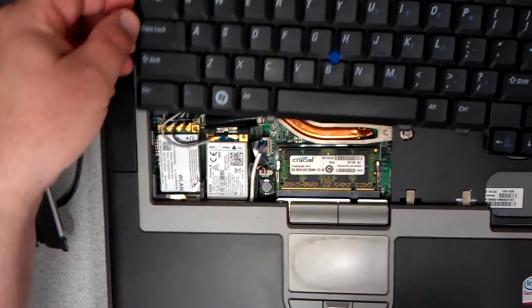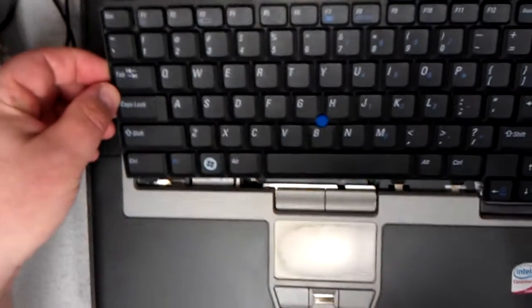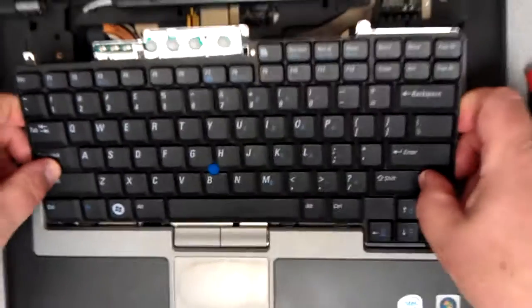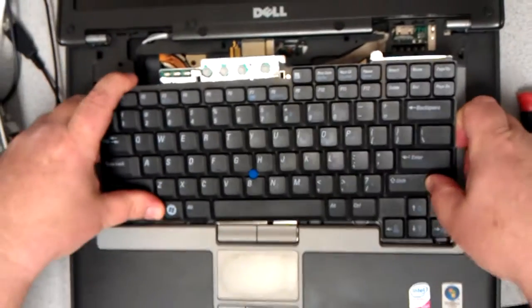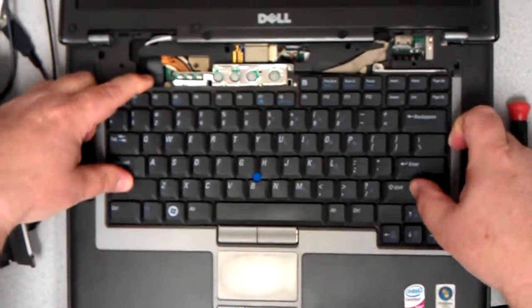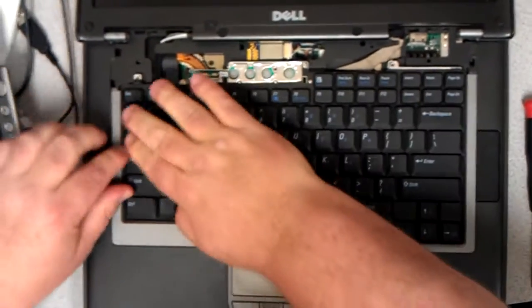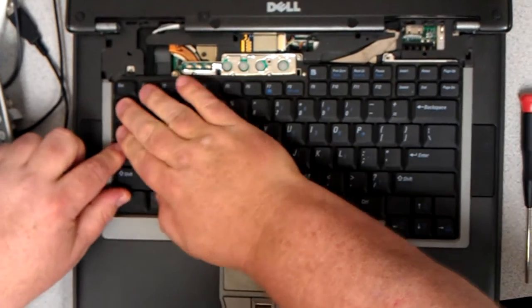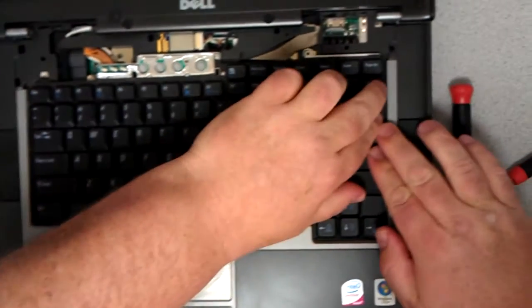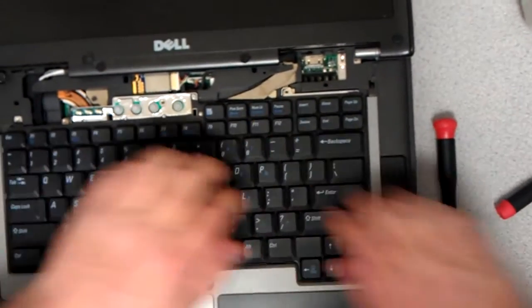Take the keyboard. Place the bottom in first. It's got little slots. Then go over to the left, press it down. Go over to the right, press it down.